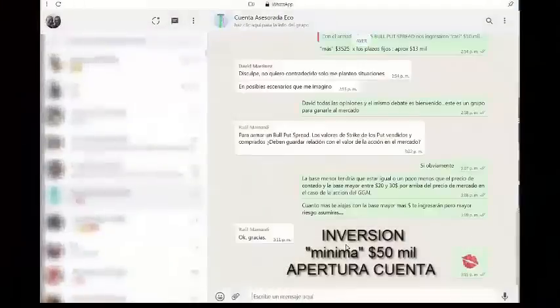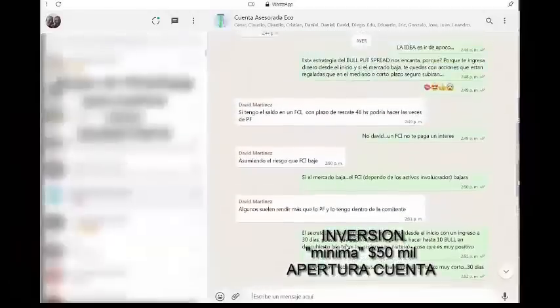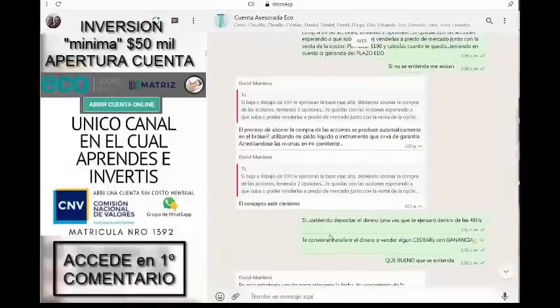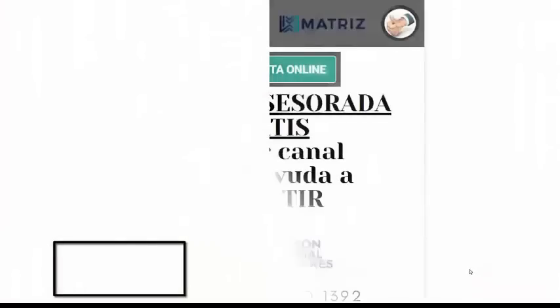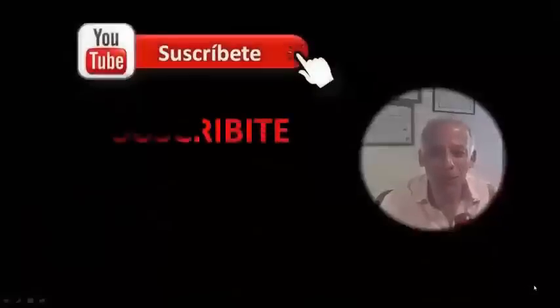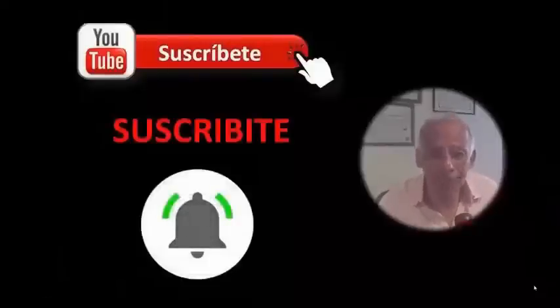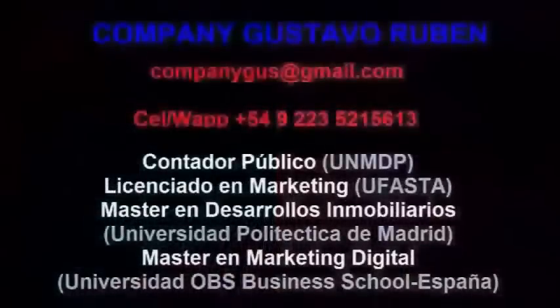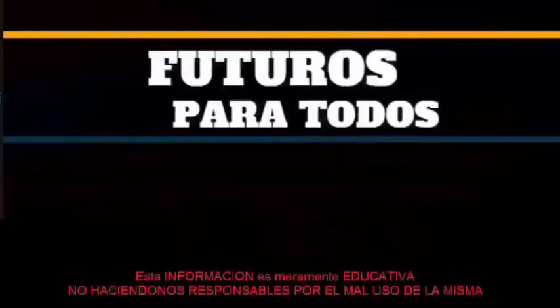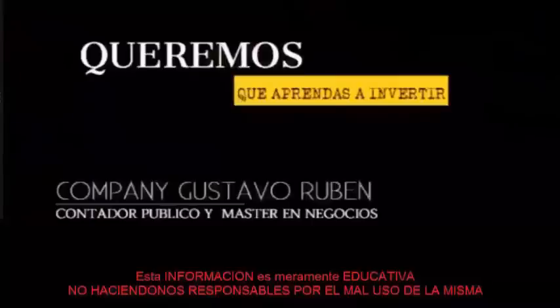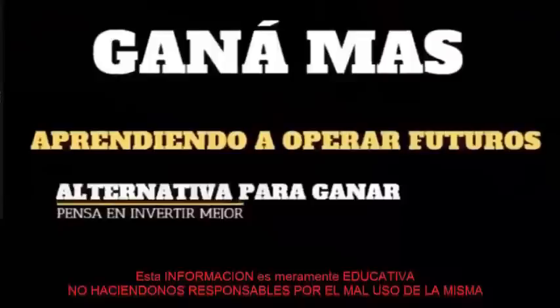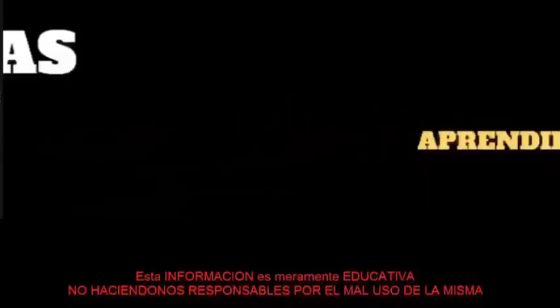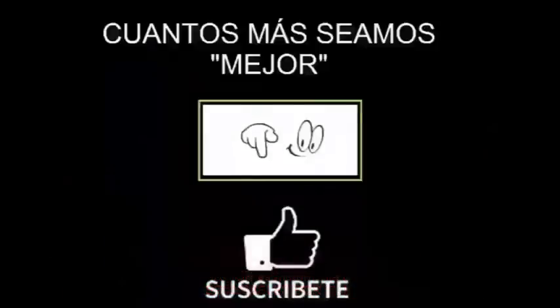Los espero! Aprendí todo esto y mucho más en el servicio gratuito de cuenta asesorada que junto con Ecovalores te ofrece Economía para Todos, para que puedas aprender a invertir como un profesional con matriculados en la materia. Accede en forma gratuita desde el primer comentario. Si te gustó la propuesta, suscríbete y compartilo, pero primero activa la campanita. Y si te gusta este tipo de contenidos, dale like! Gracias!